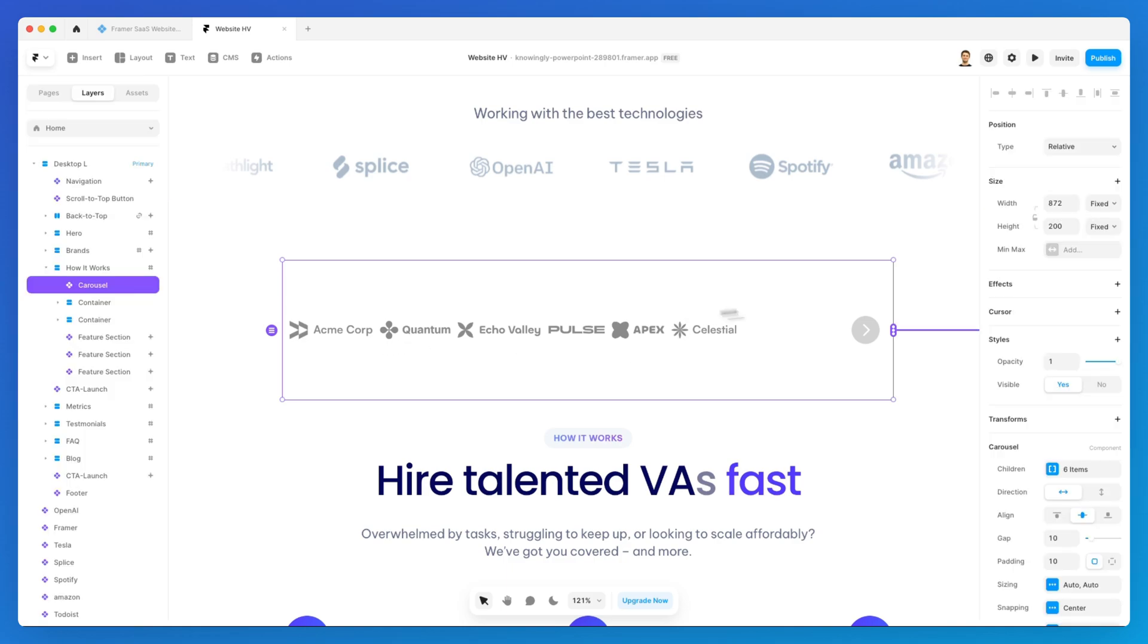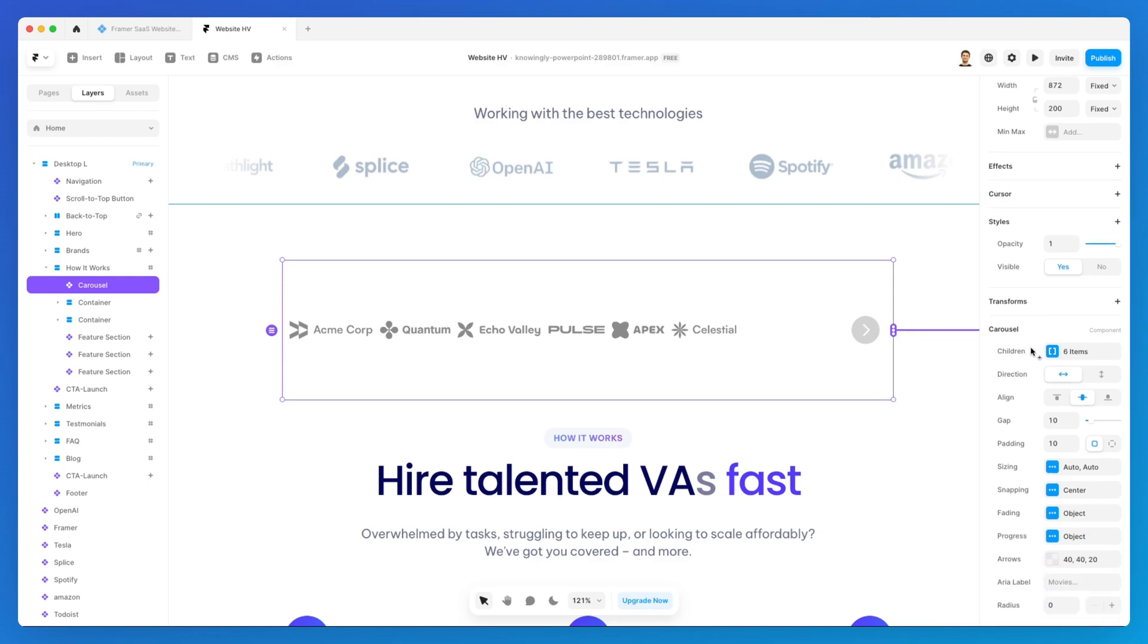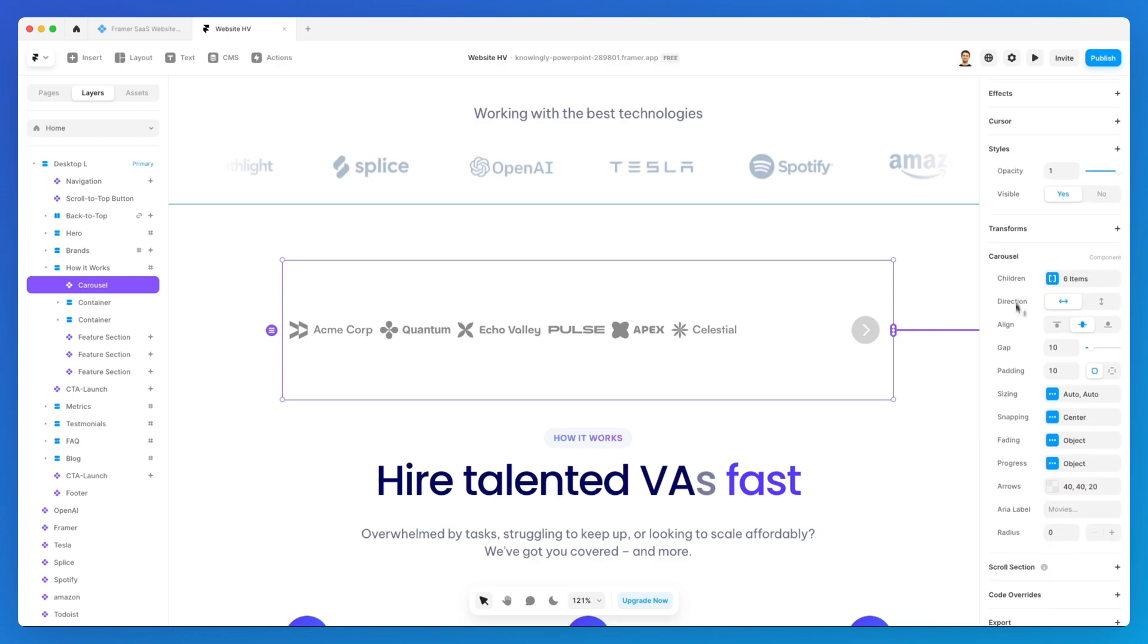So what we want to do instead is to have one logo display each time we click on the arrow. In order to do that, we're going to leverage the actual carousel component section which is right here.